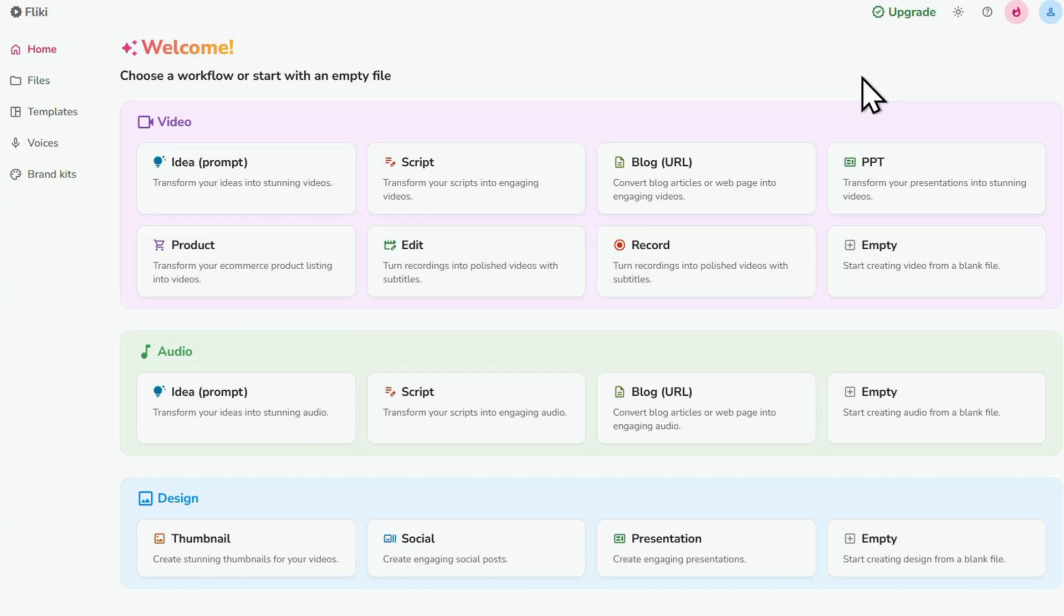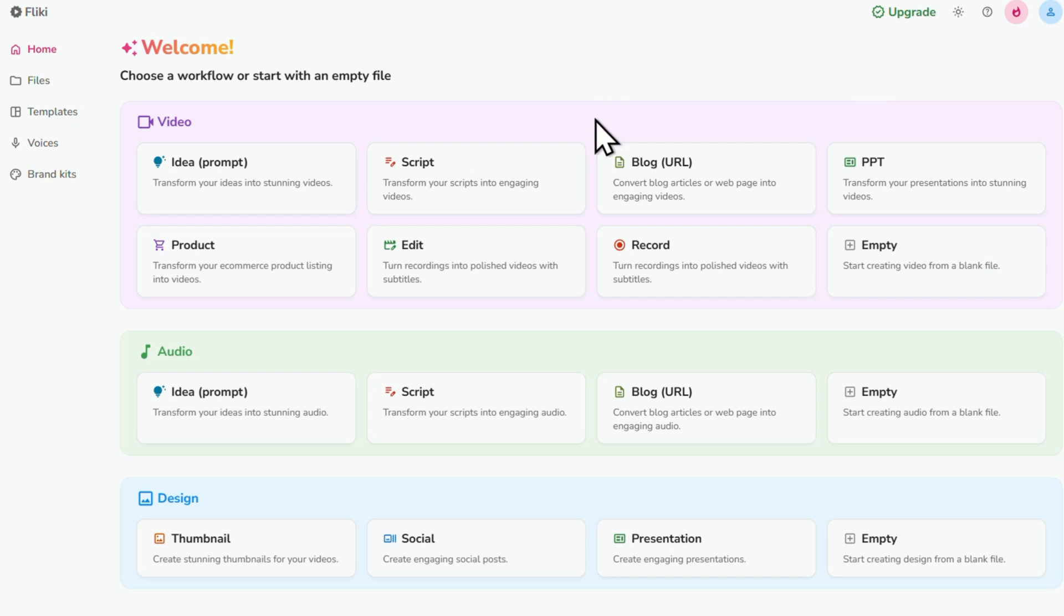Alright, now that we're inside the Flicky workspace, let me quickly show you around so you know where everything is and then we can hit the ground running. We're on the Home tab right now and this is where it all starts, whether you're creating videos, audios, thumbnails or social media posts.